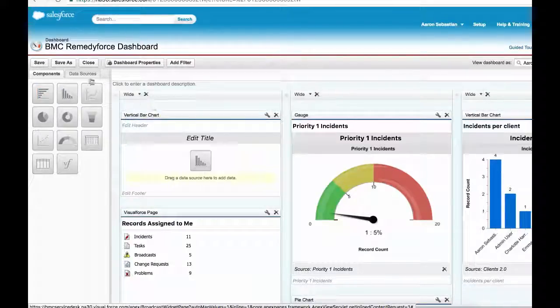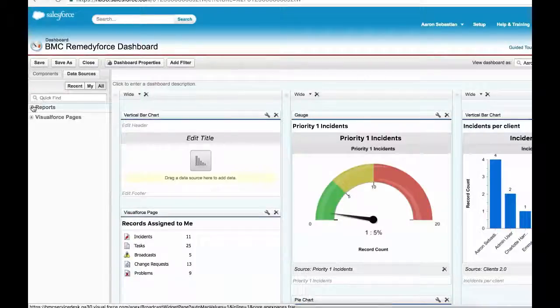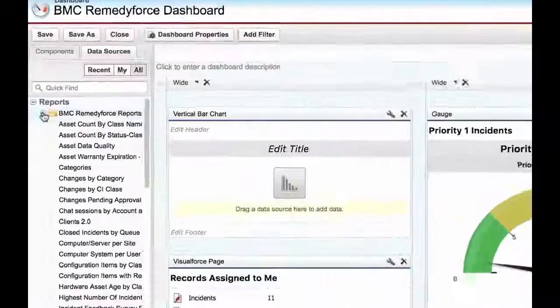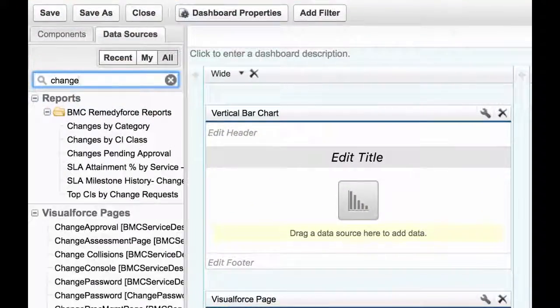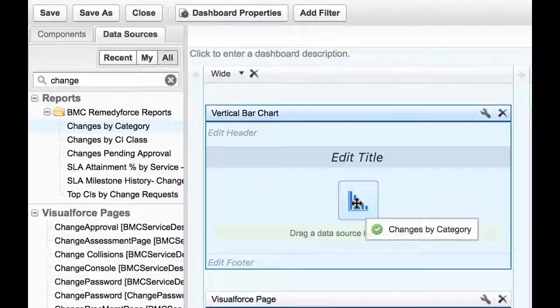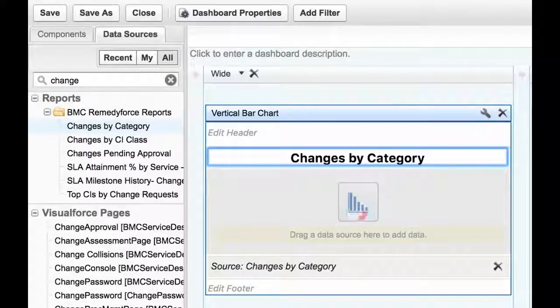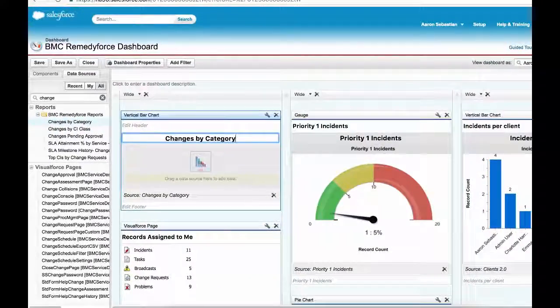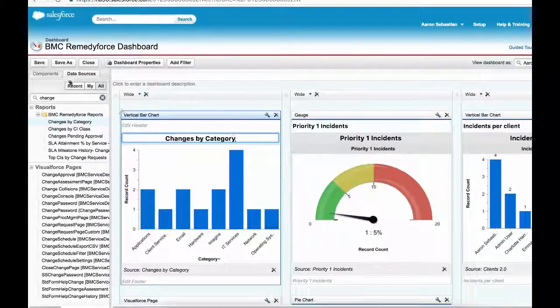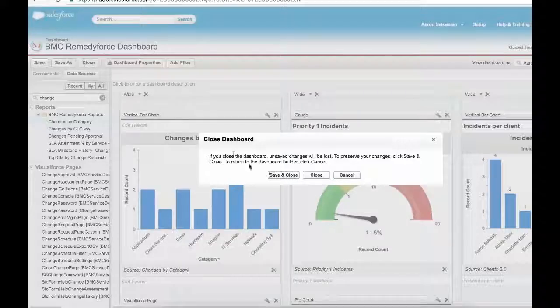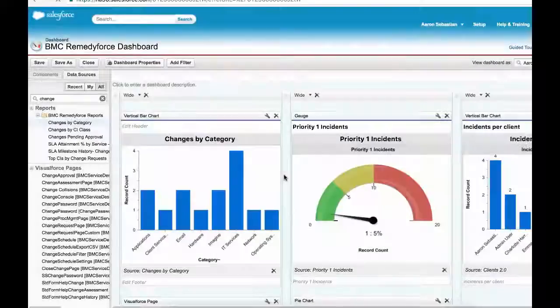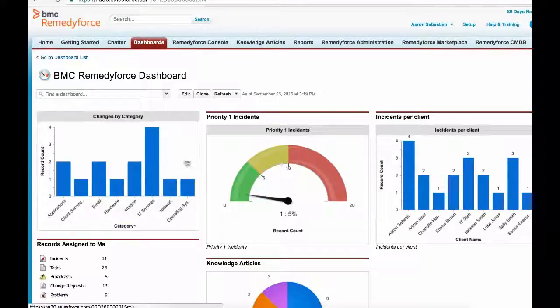All reports can be used as a data source for dashboards. Searching for any change related reports is as simple as typing in the quick find box and then dragging the appropriate data source to the new slot. Edit the title, save and close the edit form. The dashboard is now updated with the new change management component.